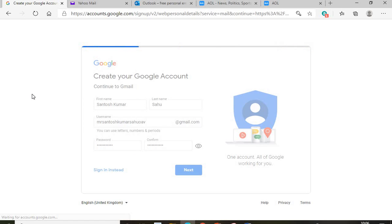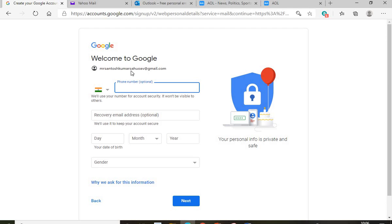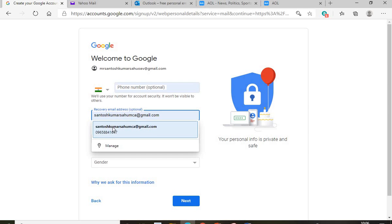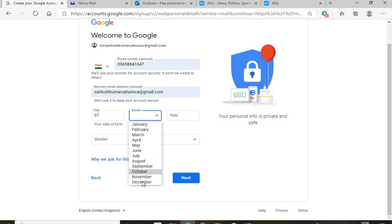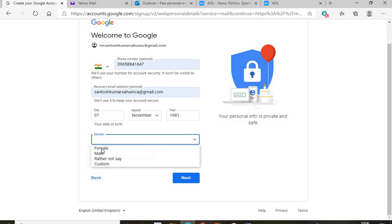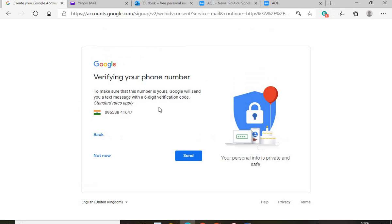After clicking Next, it will ask for your phone number, which is optional — you can provide it or skip it. You can also provide a recovery email address. The system may automatically take your phone number. Then enter your date of birth — for example, 7 November — and your gender. After entering all this information, click the Next button. It will then verify your phone number and send you an OTP code to your mobile phone. Click 'Send.'